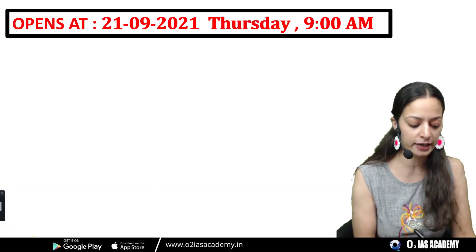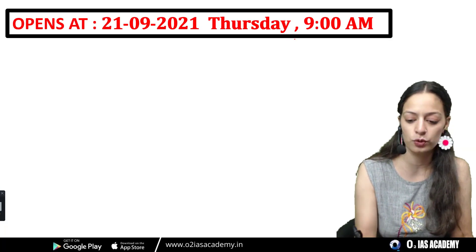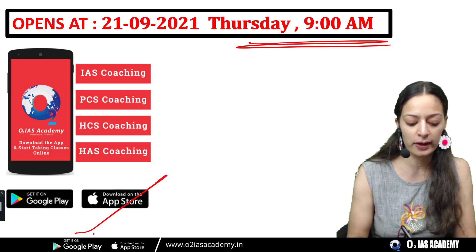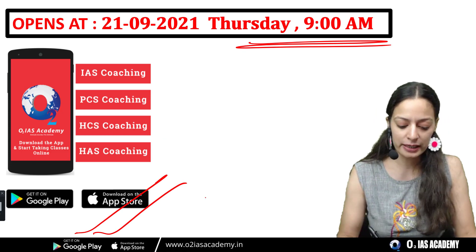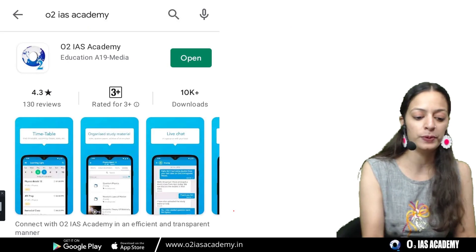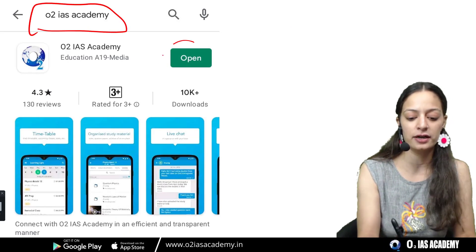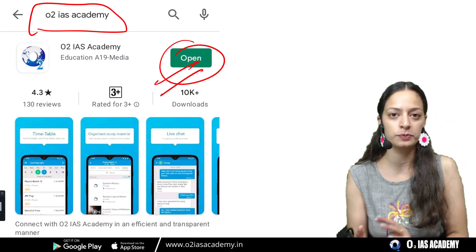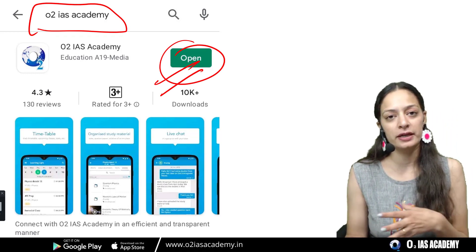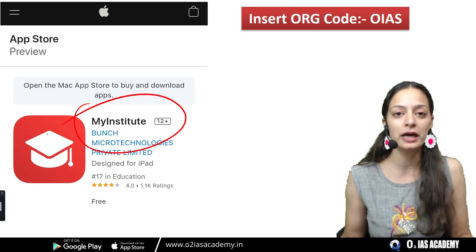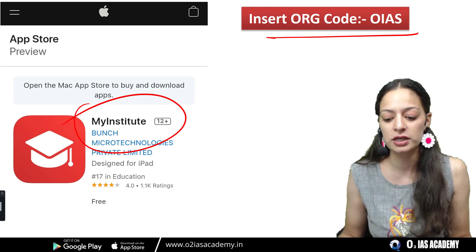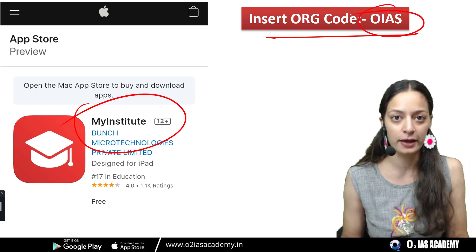This test is going to open on the 21st at 9am on Thursday. Yeh aapko hamari Android mobile application per milega, jiska link aapko description box mein bhi mil jayega. Uske alawa, aap ise Play Store se download kar sakte hain. Agar aapke paas pehle se hai, to wahan per aapko mobile OTP login karna hai. Aur jo aapke Apple users hain, un logon ke liye My Institute ki naam se app hai. Ismein ek extra step add hota hai — aapko org wahan per daalna hai.